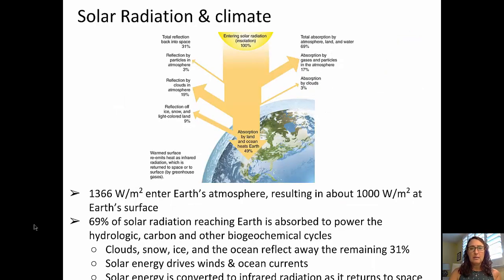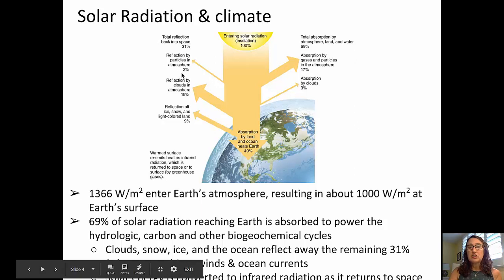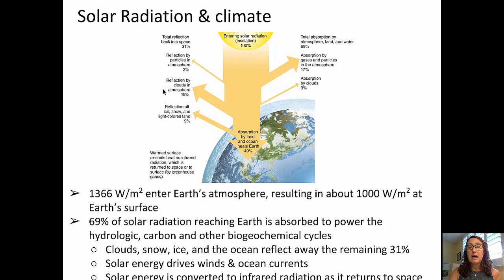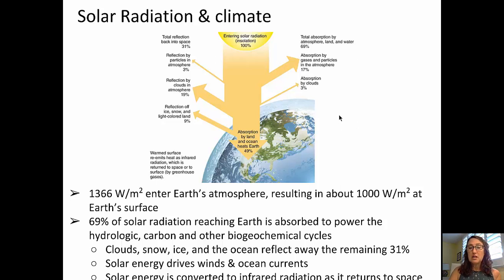Let's turn now to looking at solar radiation and climate. Of the solar radiation that enters Earth's atmosphere, about 31% is reflected back out into space — that's approximately 3% by particles in the atmosphere, 19% by clouds, and 9% by ice, snow, and other light-colored land surfaces. Absorption by land and ocean that heats up the Earth is about 49%. In total, about 69% of solar radiation is absorbed, along with about 17% absorbed by gases and particles in the atmosphere and 3% by clouds. That absorbed energy powers the hydrologic cycle, the carbon cycle, and the other biogeochemical cycles.